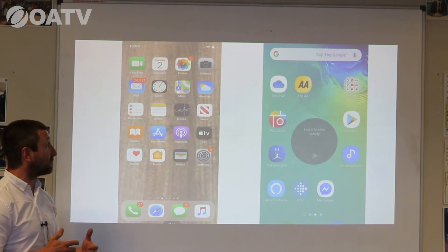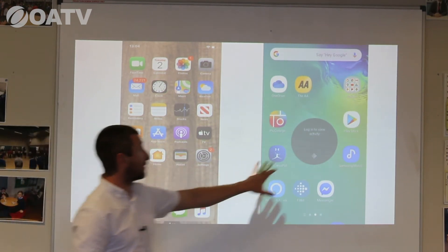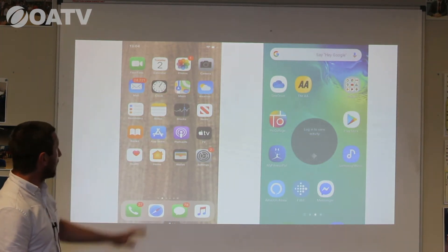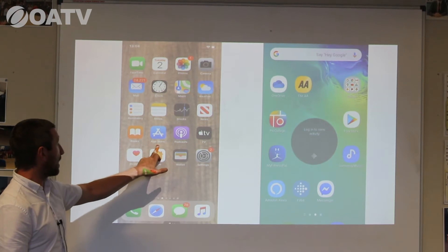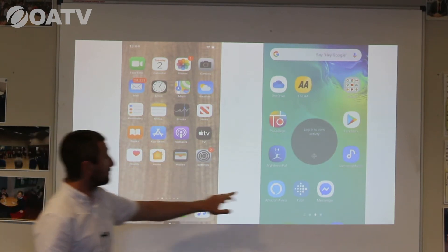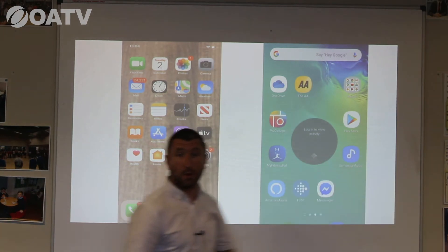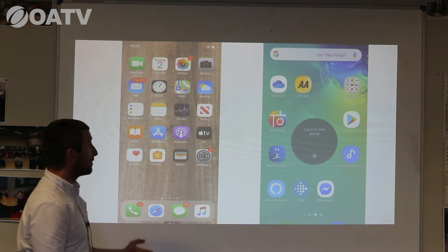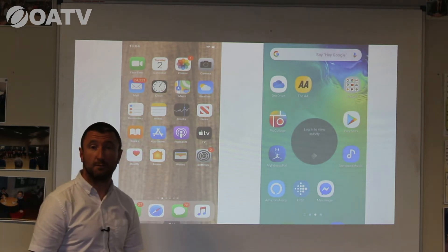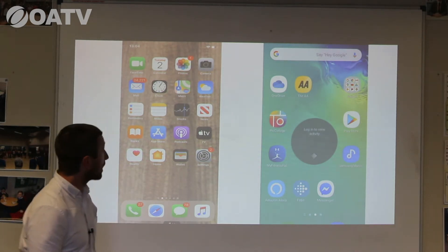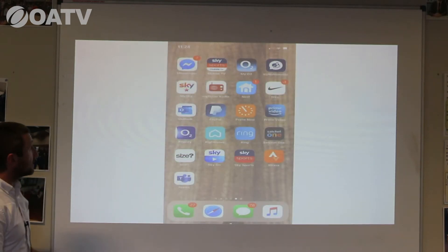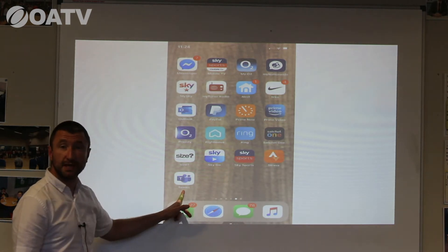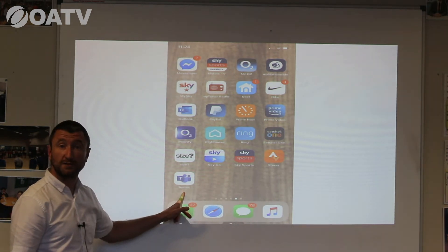I'm going to start off by taking you through both Apple and Android — how you would get Microsoft Teams as an app. If you've got an Apple device you'll be well aware of the App Store, and if you've got an Android you will be aware of the Play Store. All we want you to do if you're using a tablet or mobile phone is to find those and download the Microsoft Teams app. Once you've done that you will see one app that will just say Teams — that will be the Microsoft Teams app.